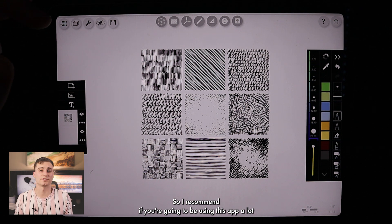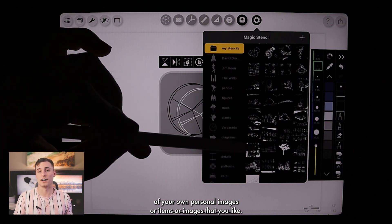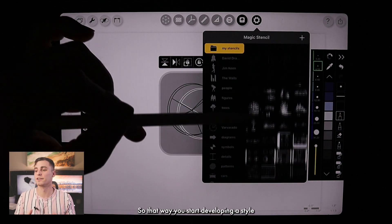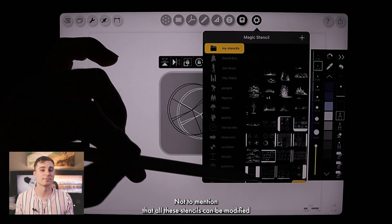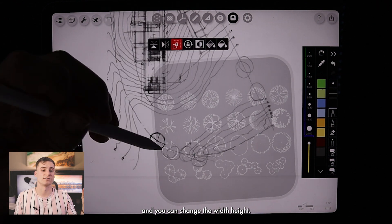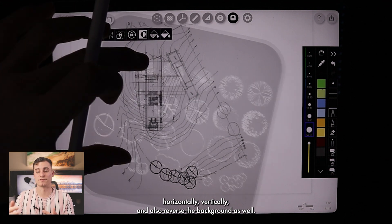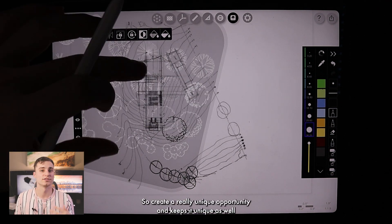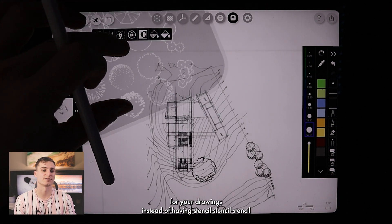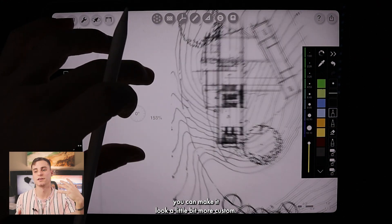Morfolio Trace does a really good job of selecting exactly what you want from the stencil and gives you some varying options to make it a little bit more custom and work better for your taste. So I recommend if you're going to be using this app a lot, start creating a library for yourself of your own personal images or items that you like, so that way you start developing a style and you can do it really quickly too. All these stencils can be modified — you can change the width, the height, rotate it, flip it horizontally or vertically, and also reverse the background as well.